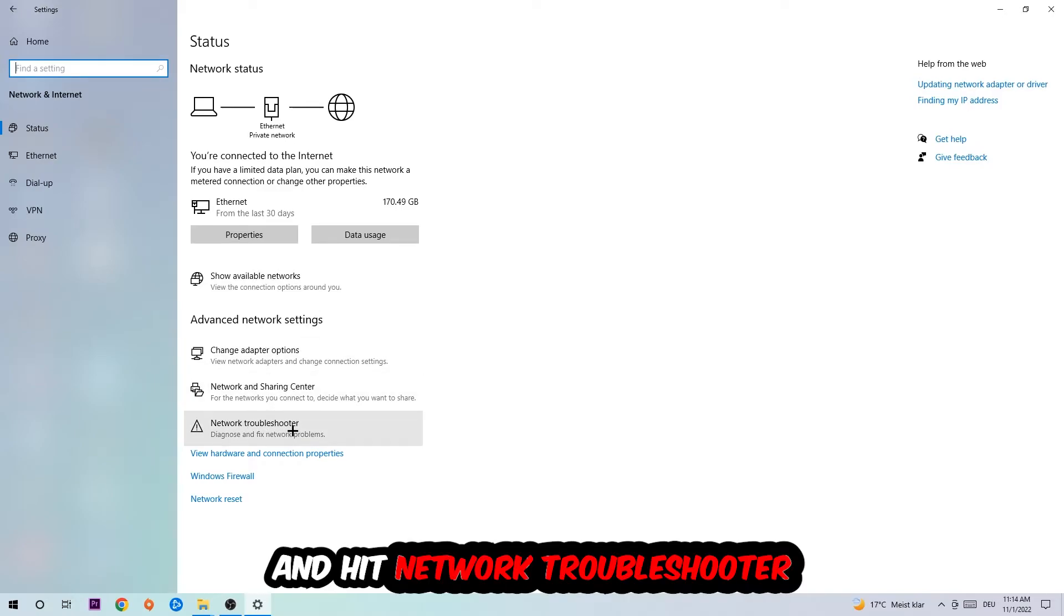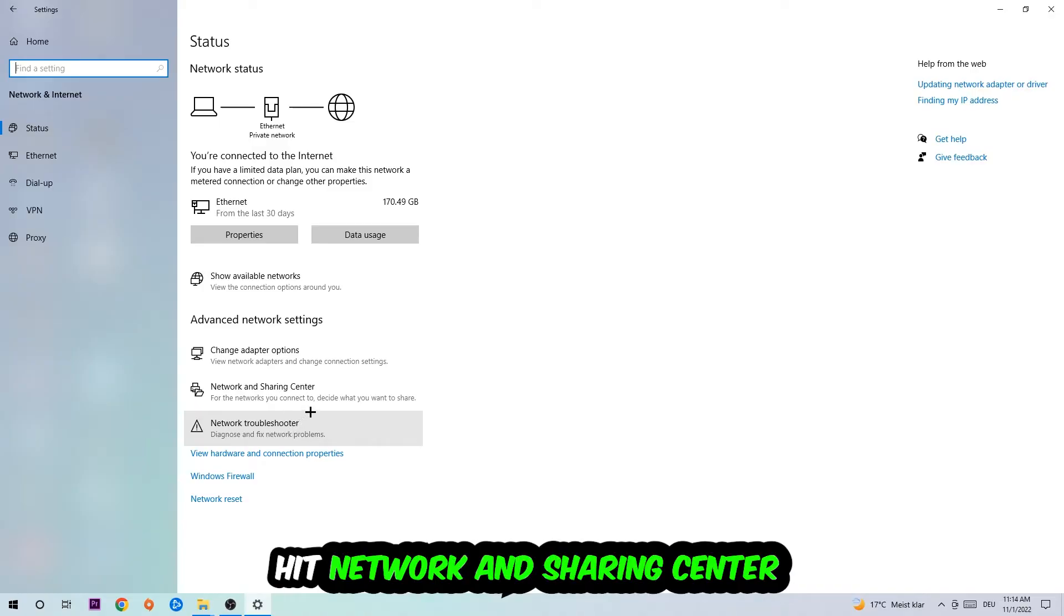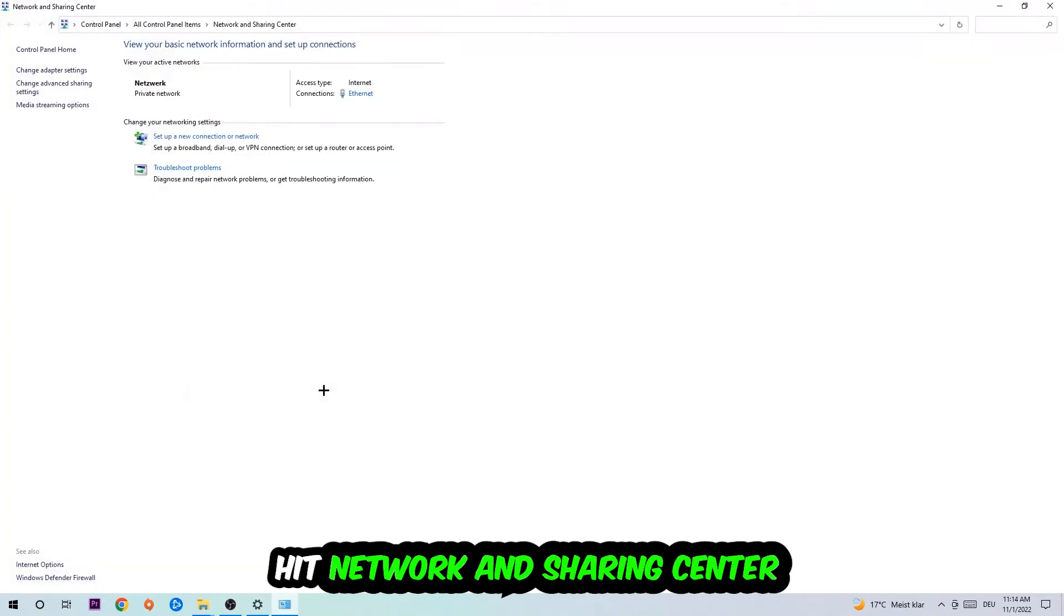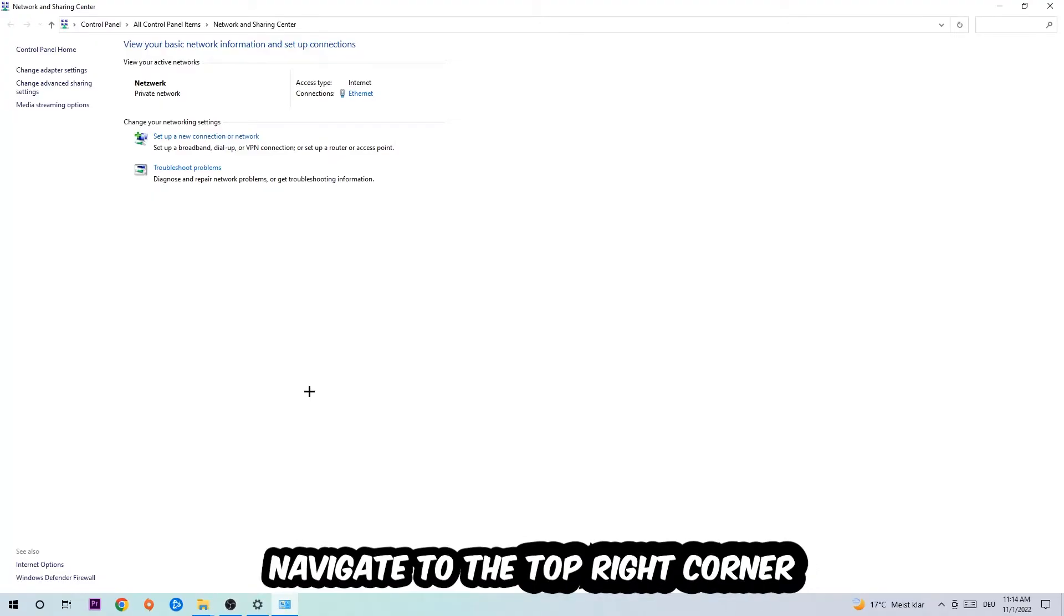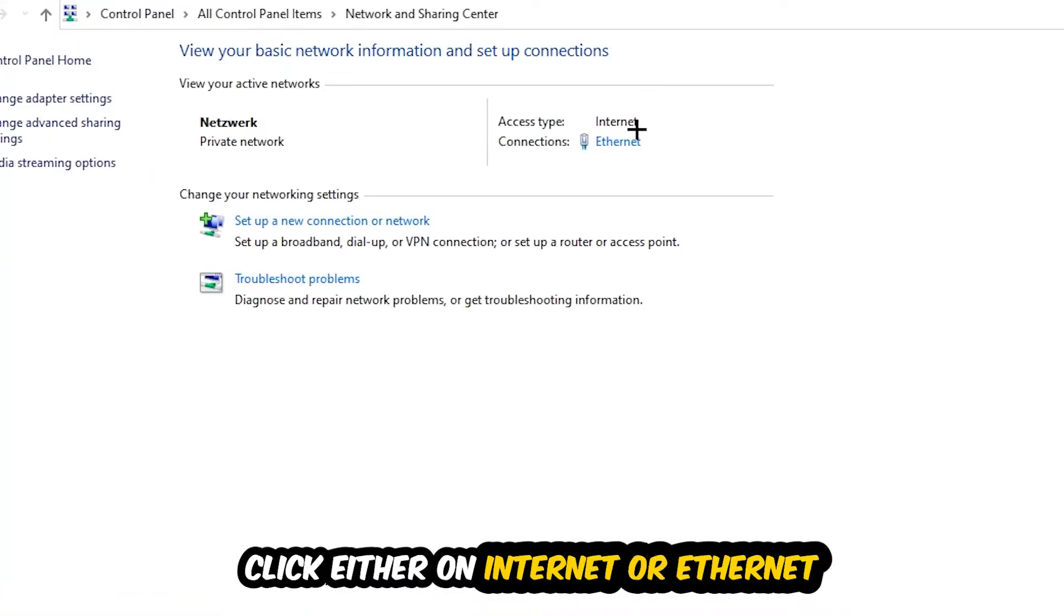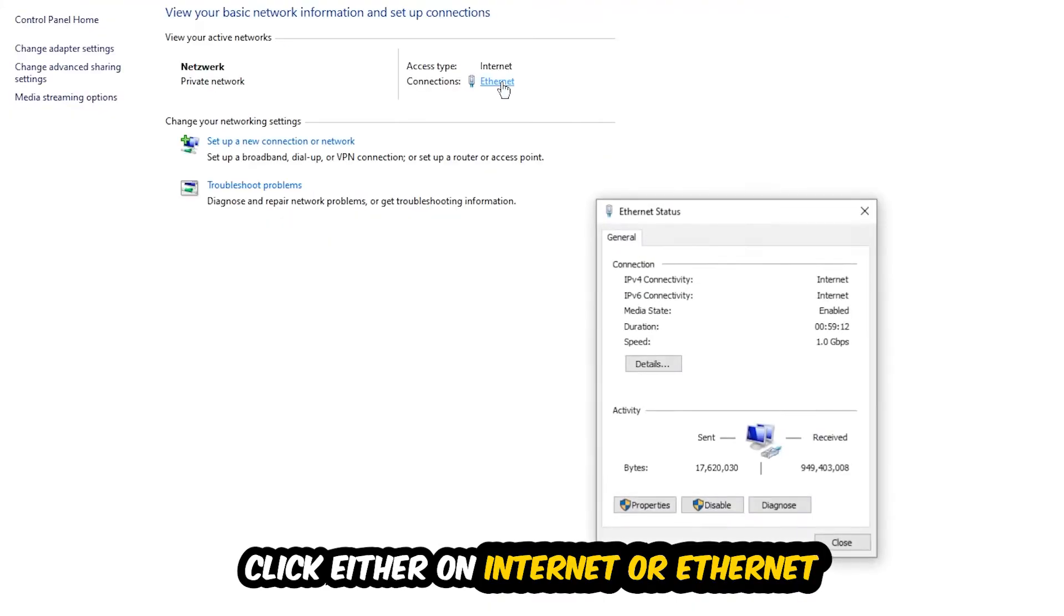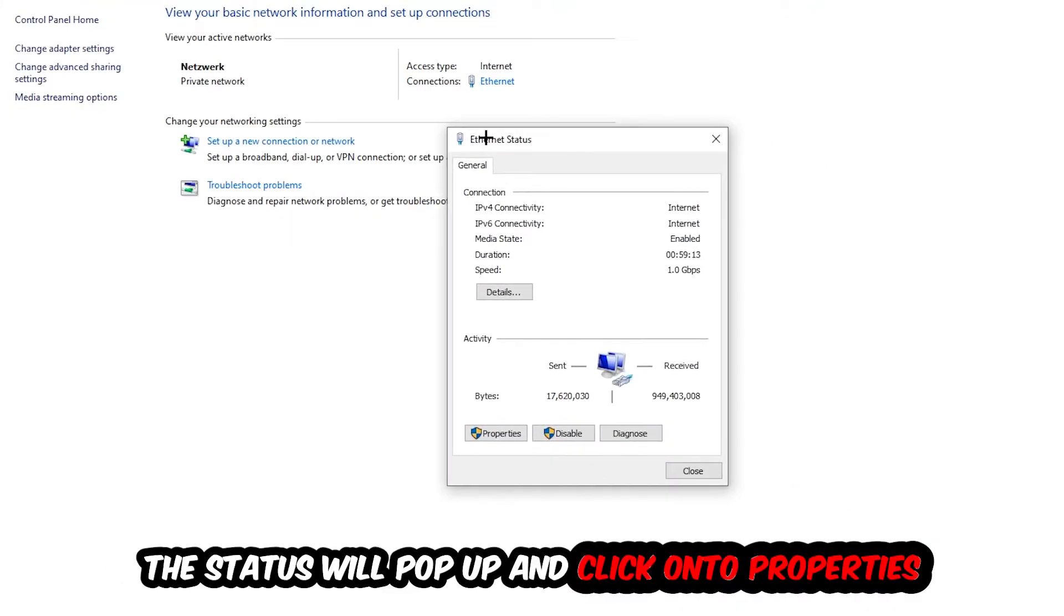Afterwards I want you to click on the Network and Sharing Center. Now I want you to navigate to the top right corner on the blue link text where it says either Internet or Ethernet. It just depends on which one you're currently using, but it doesn't really matter. Just click on the blue link text. The Ethernet or Internet status will pop up. I want you to click into Properties. You can only do that by being an administrator.